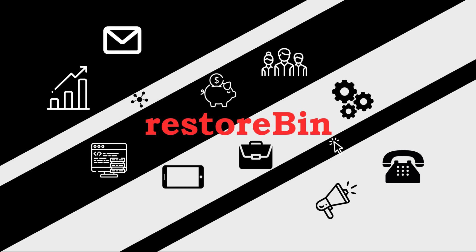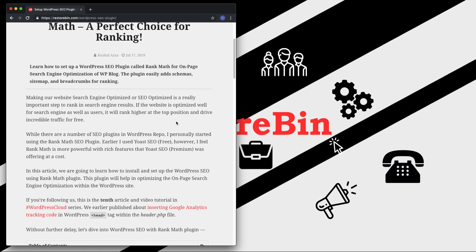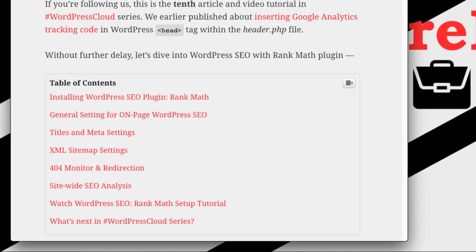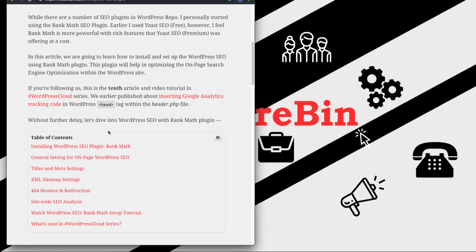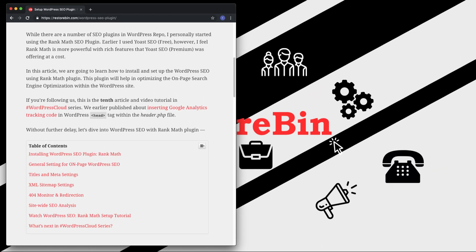Hey guys, welcome to Rest Open. My name is Kushal and in this video we are going to see how to set up a WordPress plugin called Rank Math. I've already written an article on this which we can refer to in this video. It covers why I switched from Yoast SEO to Rank Math, and we'll cover installation, general settings, titles and meta settings, XML sitemap generation, and extra features like 404 monitor, redirection, and site-wide SEO analysis.